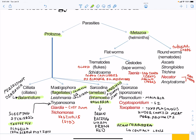Within our protozoa we also have our sporozoa. Famous ones include Plasmodium, the cause of malaria. We also have Cryptosporidium, which causes small intestinal disease, and Toxoplasma gondii, which causes toxoplasmosis and is associated with undercooked meats and pork products.